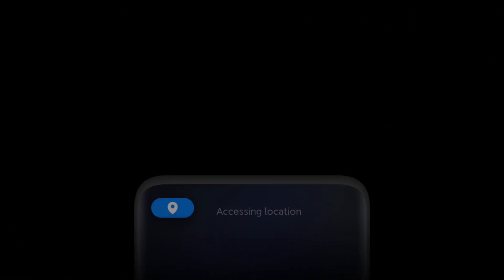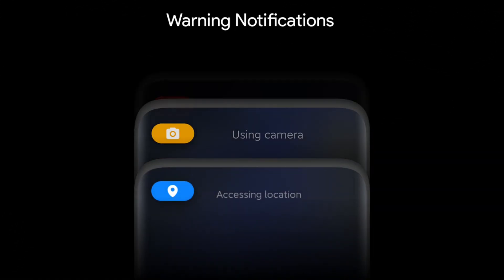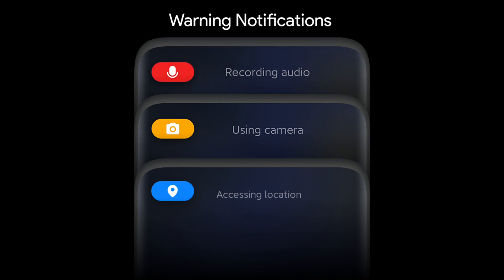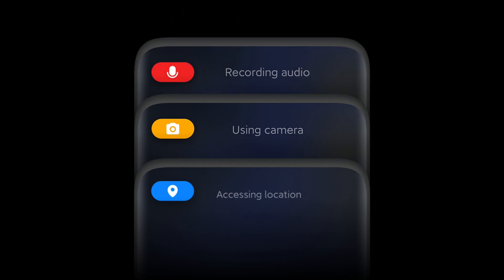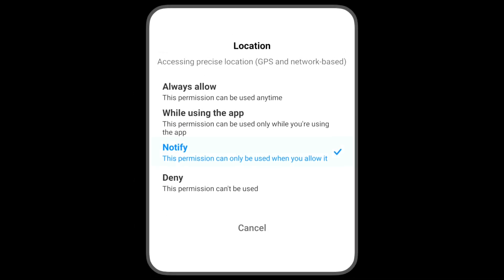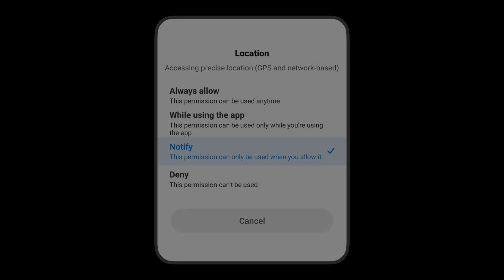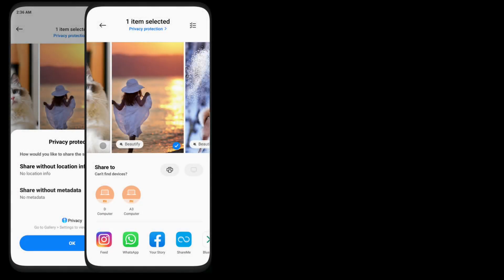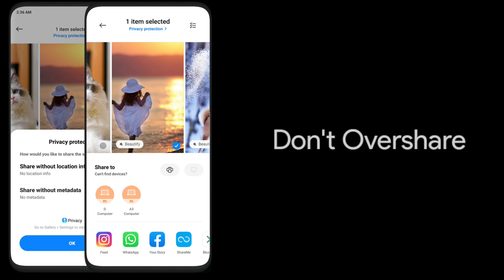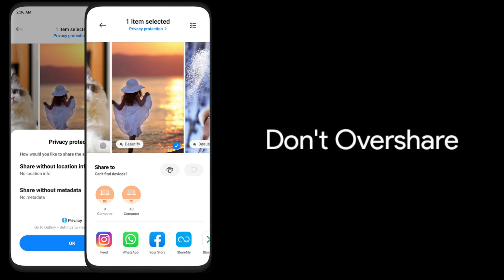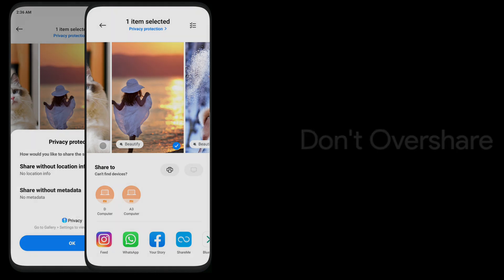If an app uses your location, camera, or microphone in the background, you will get a warning notification in the status bar and you can block it from using by just a click. And they have well improved the app permission controls in MIUI 12. And we have got a brand new feature to share pictures and video without metadata that is the location and the time in which the picture is taken. So this is based on the concept, don't overshare.